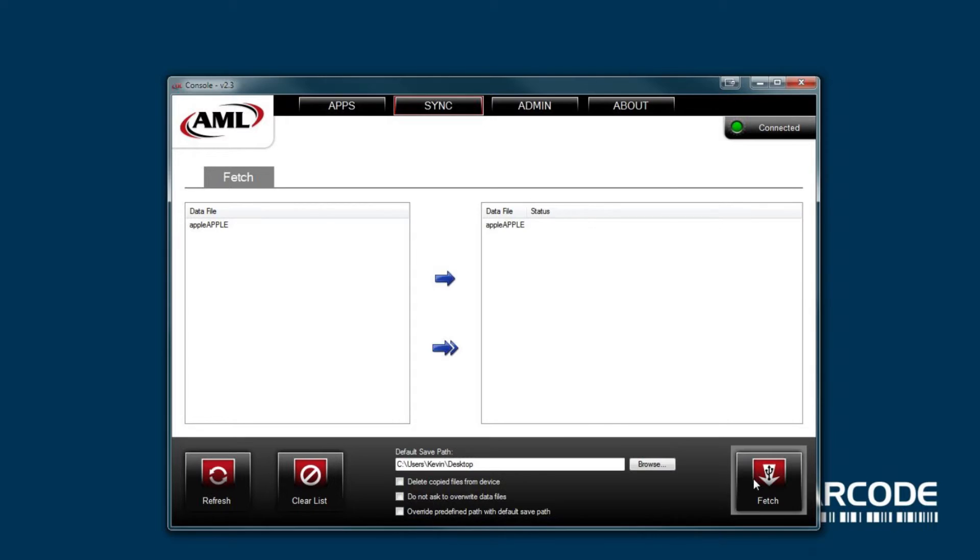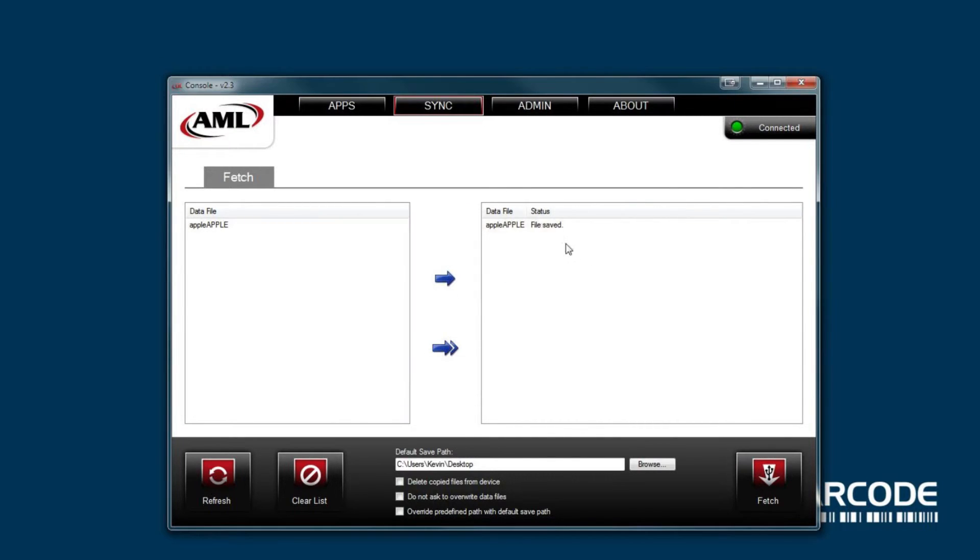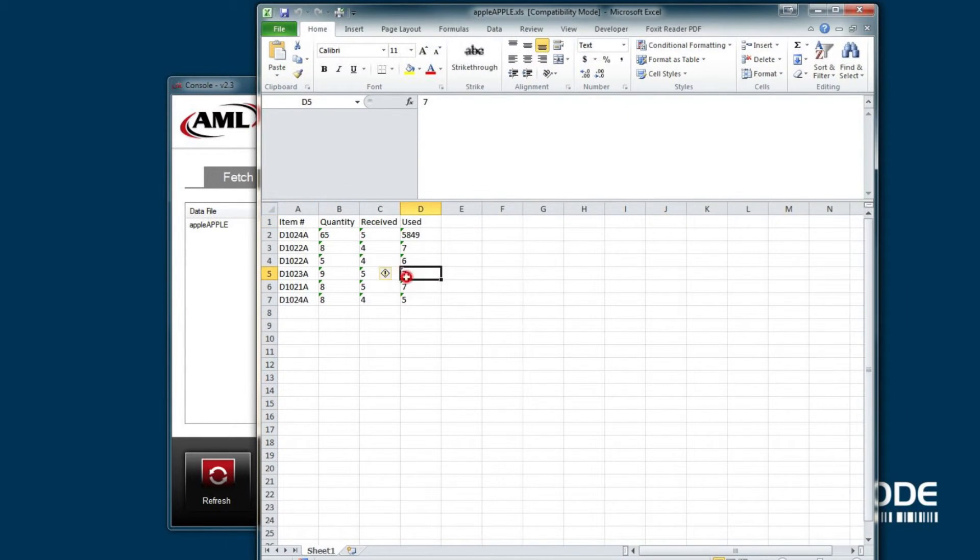Click do not ask to overwrite data file if you plan to overwrite your existing data file often. When you're ready, click fetch. If successful, it should say file saved here. Find and open your file. It should open in excel.